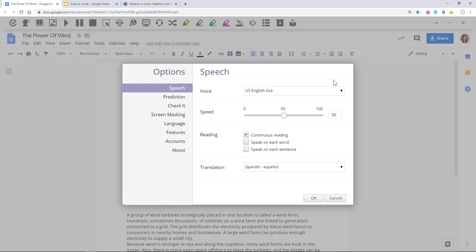You can also adjust the reading speed and turn continuous reading on or off. This controls whether Read&Write will only read the text you've selected or read through your whole document.